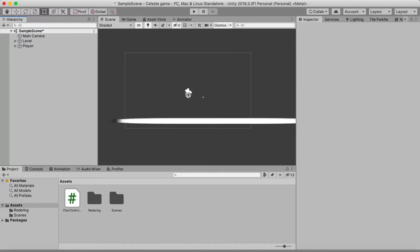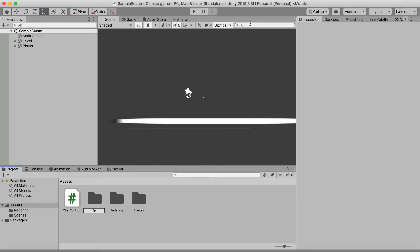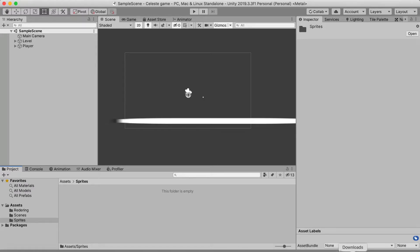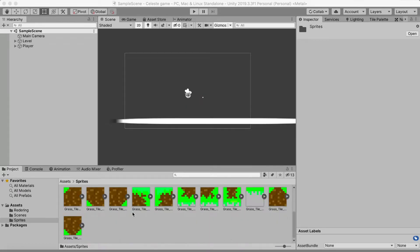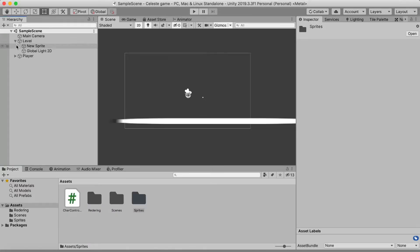Now we need some art to import. I've made a bit of pixel art — I'm not really good at pixel art, but you can download free art online or make your own. First, we're going to create a folder called 'Sprites', go into that folder, and import our art. I've made some simple art here and I'm just going to import that.